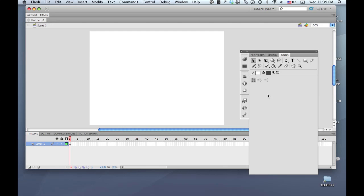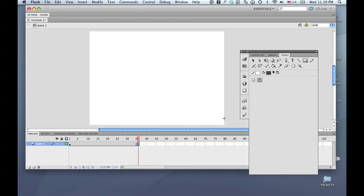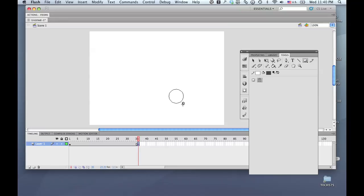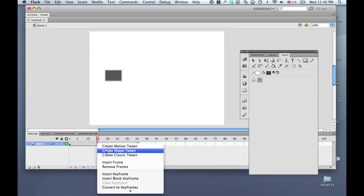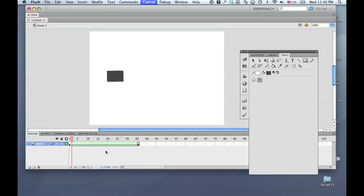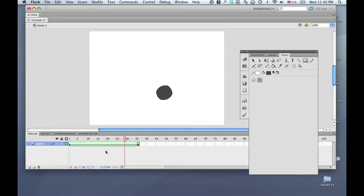I'd like to take a look at how to put a shape tween on a motion path. As we know, if you create a shape tween — I'm going to create one quickly here — pressing F7 puts in a blank keyframe. If I put another shape here, and in between these two on the timeline I hold down the mouse and choose 'Create Shape Tween,' you can see that over time the shape changes from a rectangle to a circle, but that happens all in one straight line.